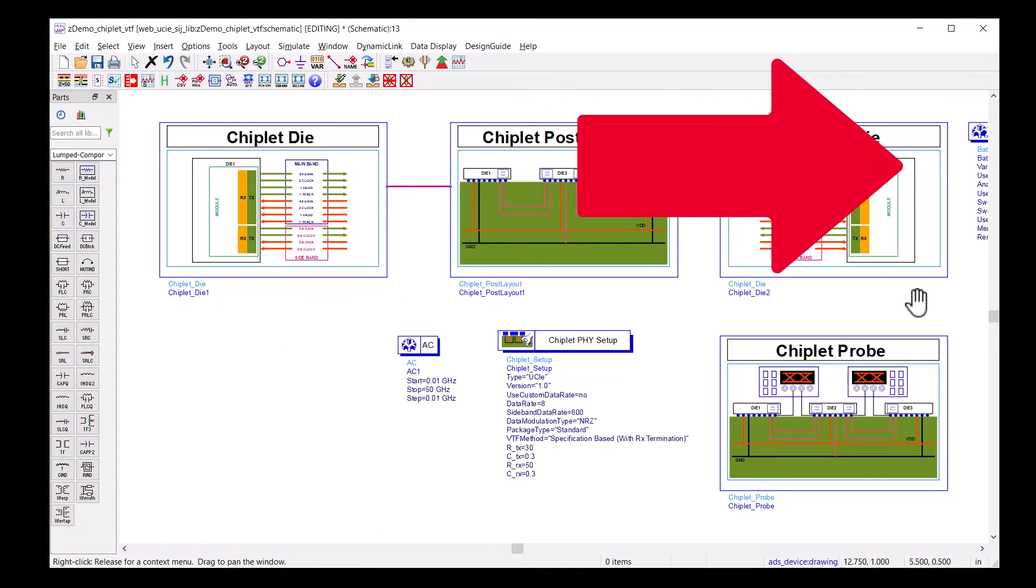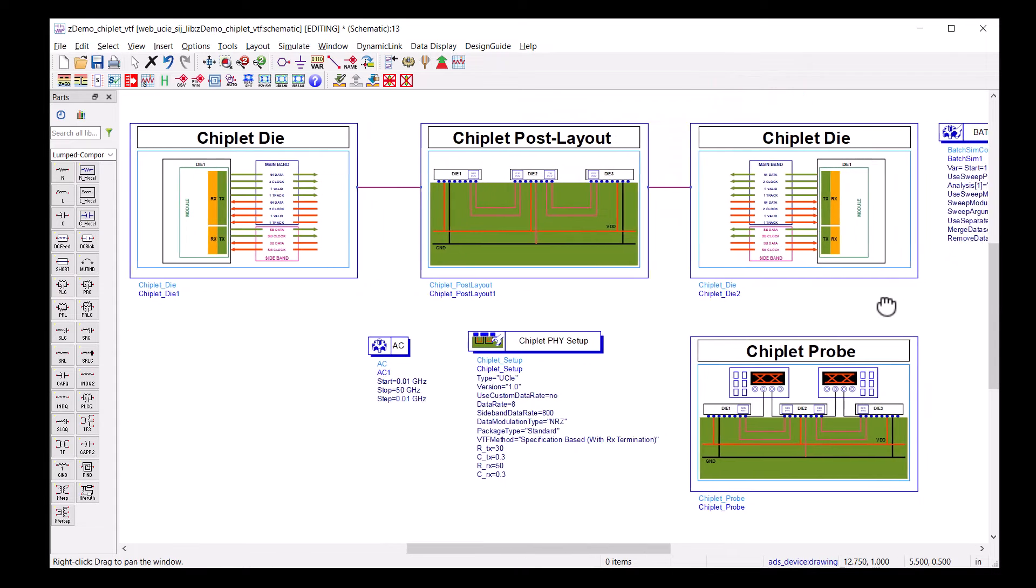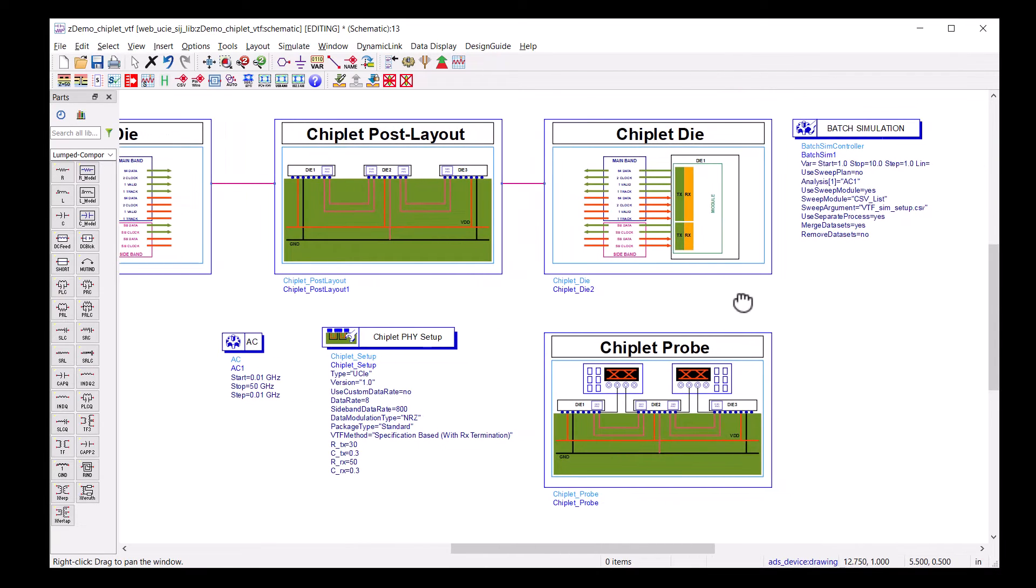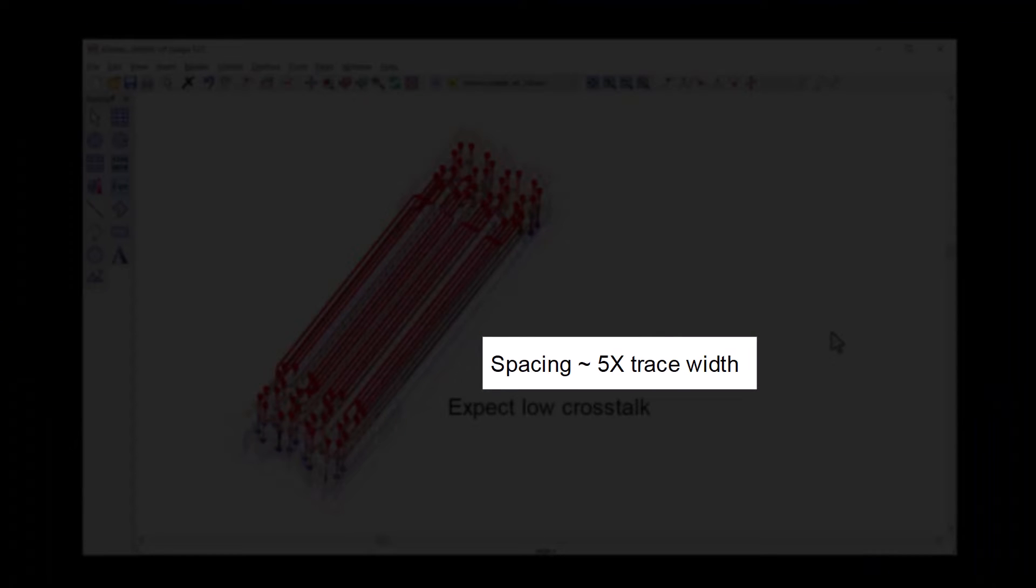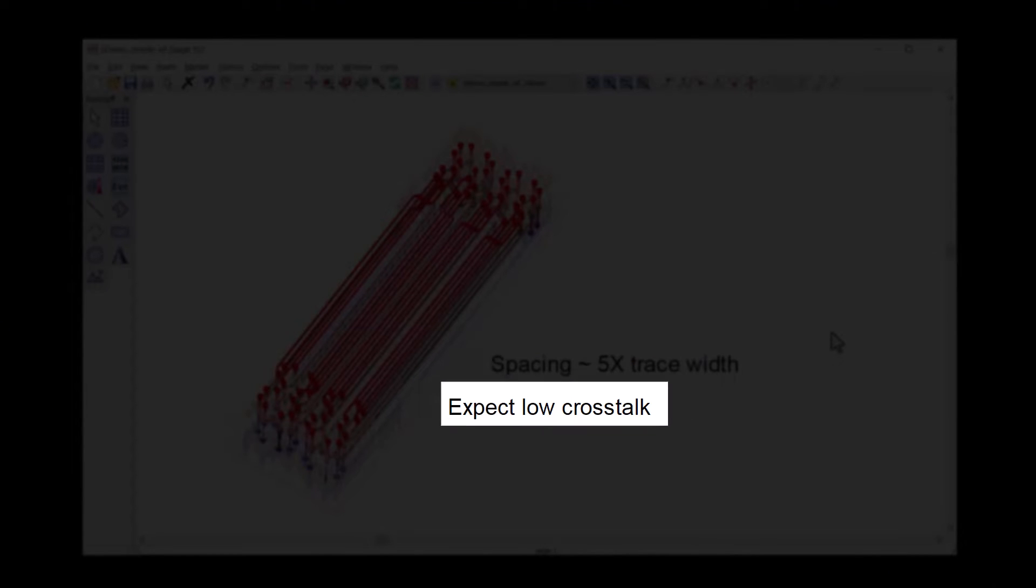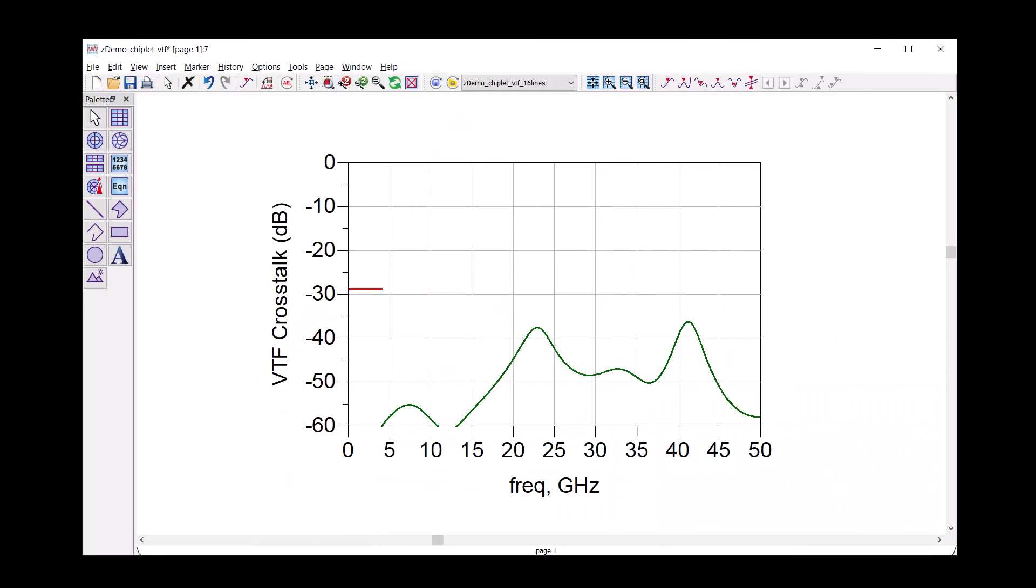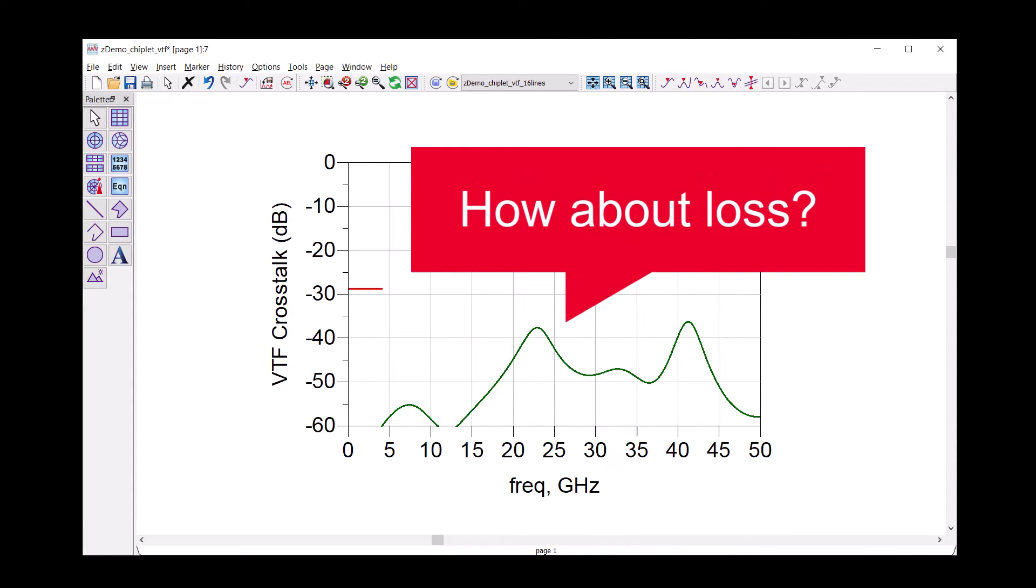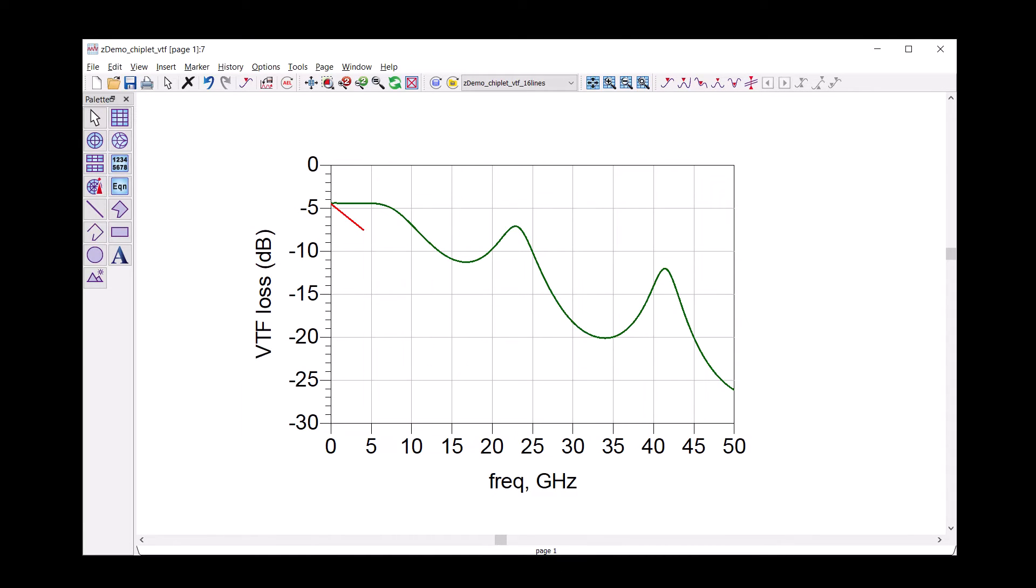The auto-generated batch simulation for VTF is in the top right-hand corner. Because the traces are five trace width apart, we expect the crosstalk to be under the limit line. Our expectation was correct. The loss line is above the limit line. Indeed, we passed both limit line tests.